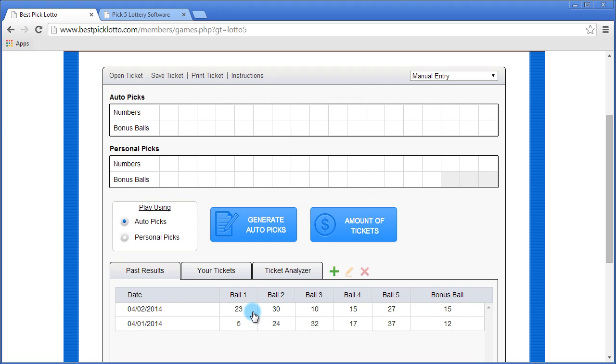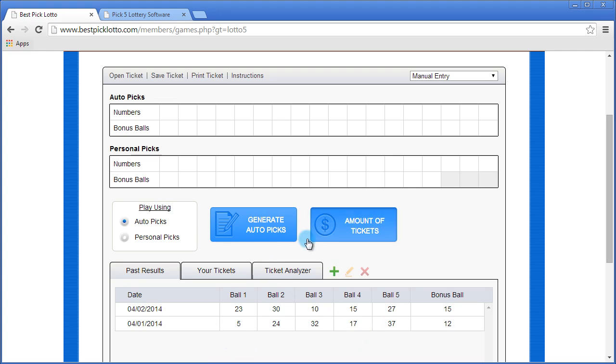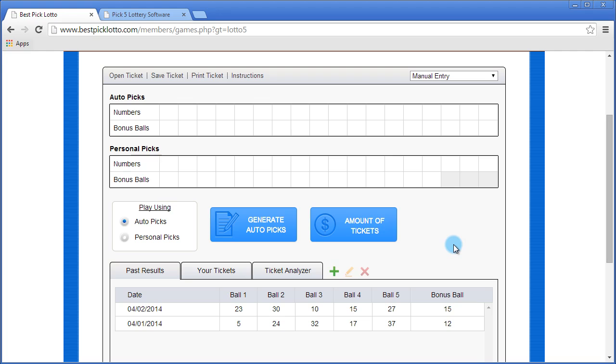Once you're done entering the required number of past results, you can then use the AutoPix function, which will analyze those past results and pick out the highest probable numbers for you. To learn more about how these other features work, check out the other videos on the playlist, or you can see a full demo at bestpick5lotto.com.